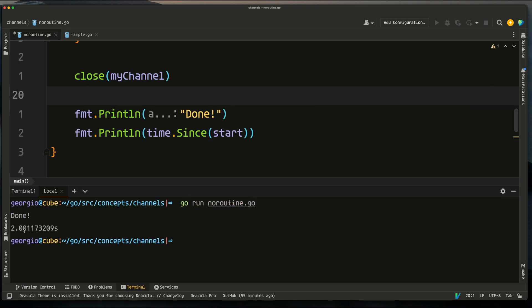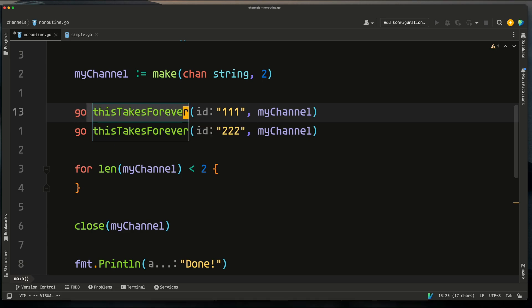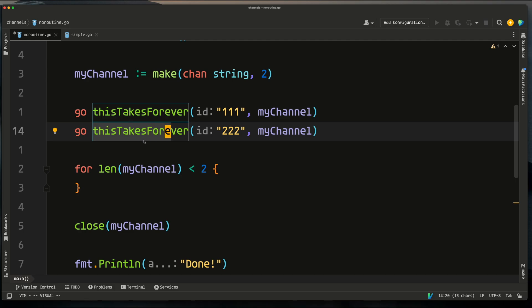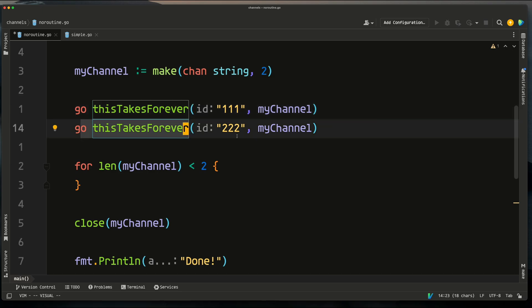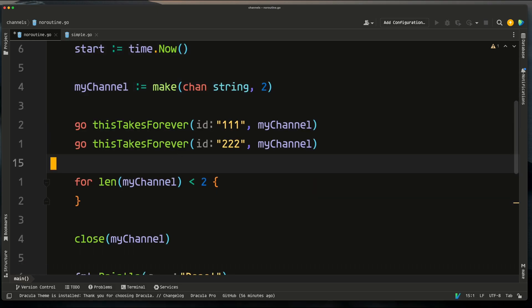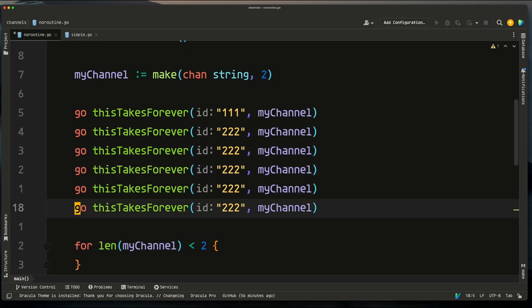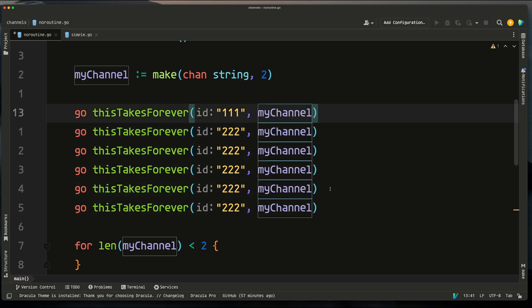Running it now, it takes two seconds instead of four. Before, we called each two-second function synchronously — two seconds plus two seconds equals four. Now both goroutines run concurrently, so even though each takes two seconds, the total wall time is still two seconds. We can demonstrate this further by adding more calls — now we have six goroutines, each taking two seconds, which without concurrency would be 12 seconds.